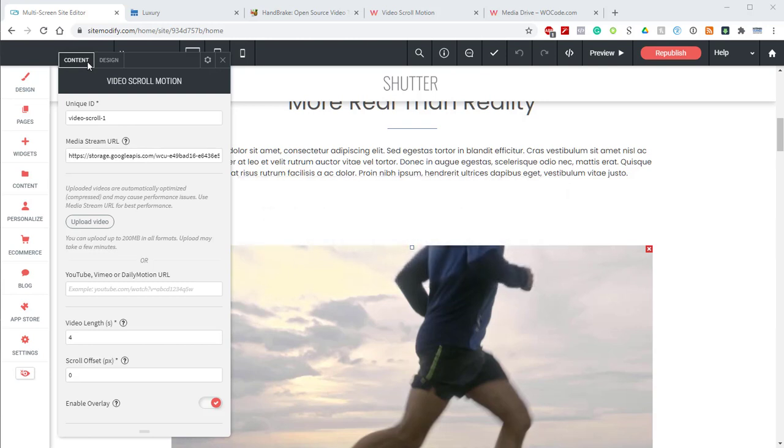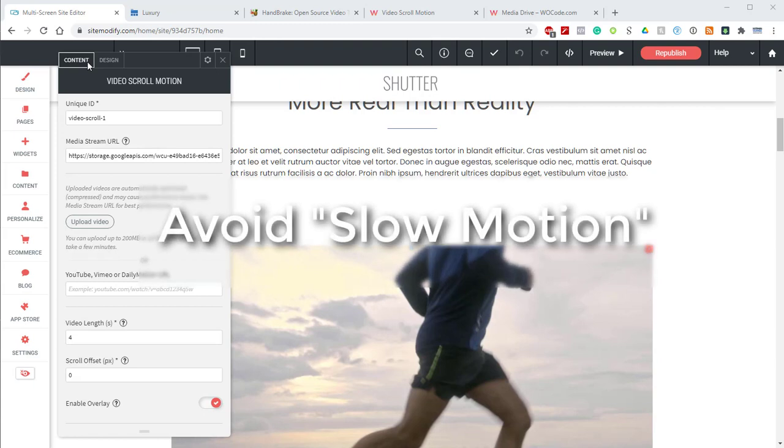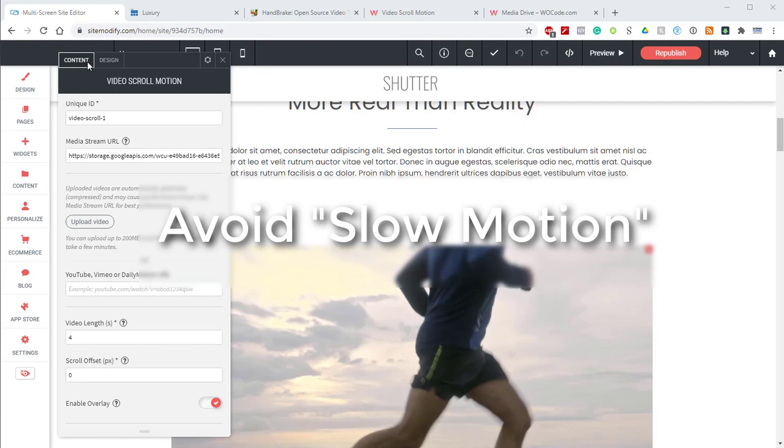Next, you want to avoid slow motion. Lots of shorter, dramatic videos you might be tempted to use are slow motion. Slow motion videos are less ideal for this use case because the user will be controlling the speed of the video scrubbing. Normal speed videos will often have a slow motion feel when used in this way, so slow motion can feel too slow.